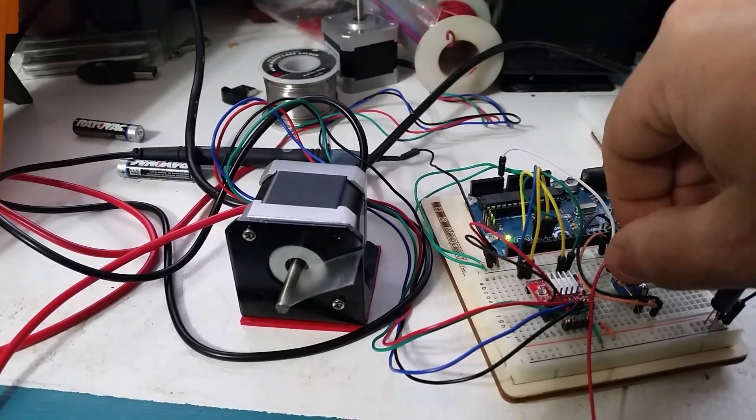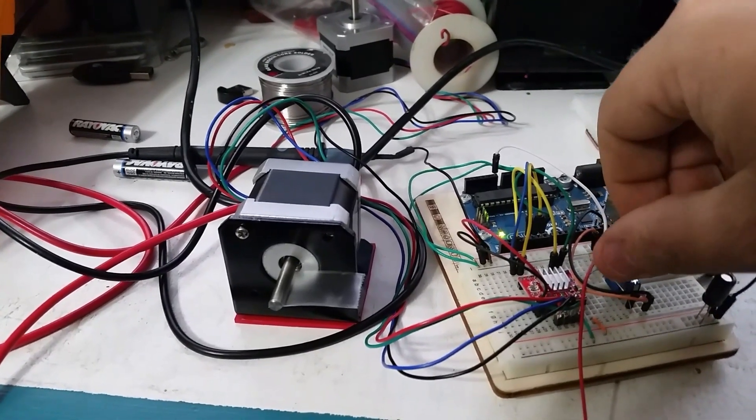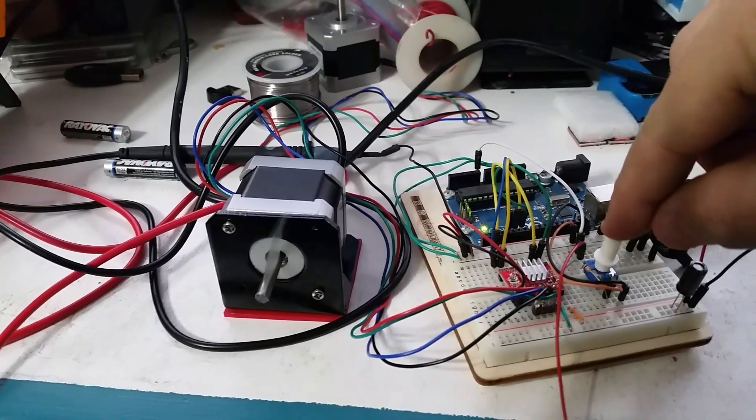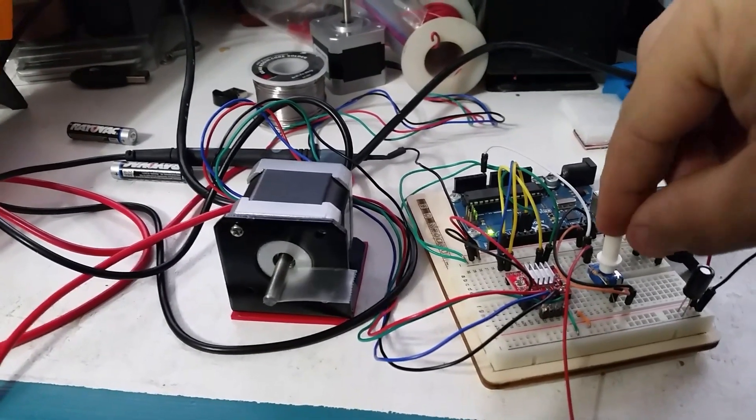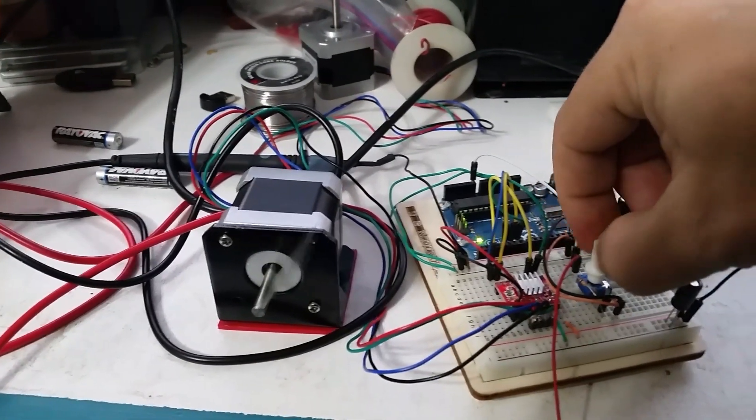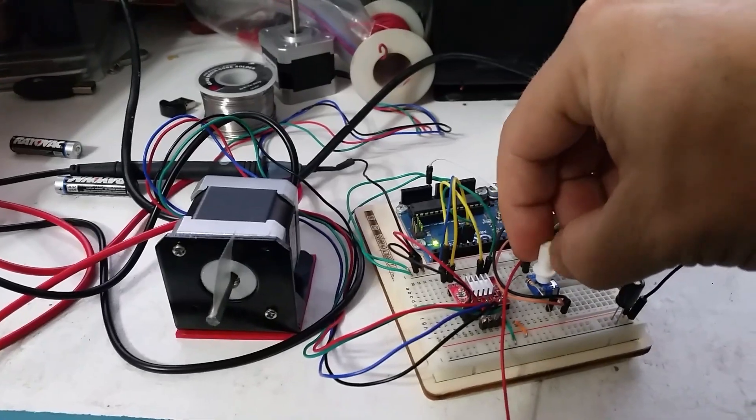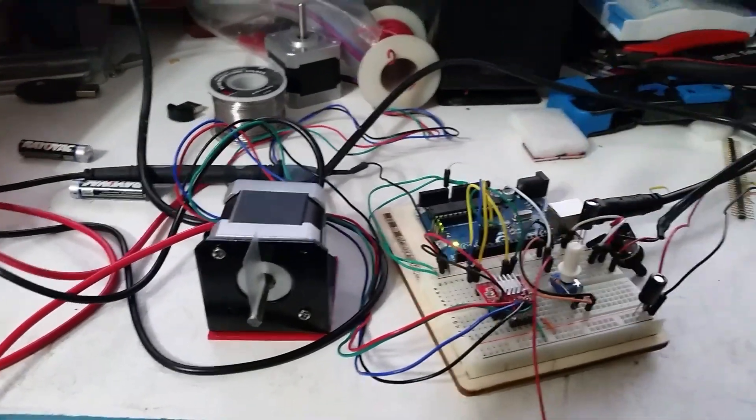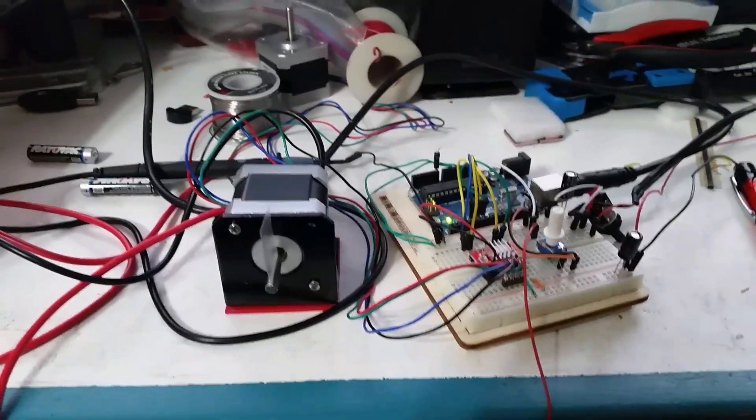But if I wiggle this pot around, bad things happen. So I have to kind of make sure it holds still well. Anyway, yeah, I've got... Let's see if I can show you the code.